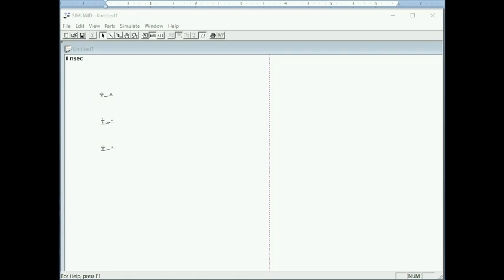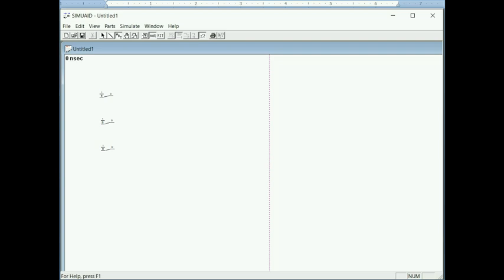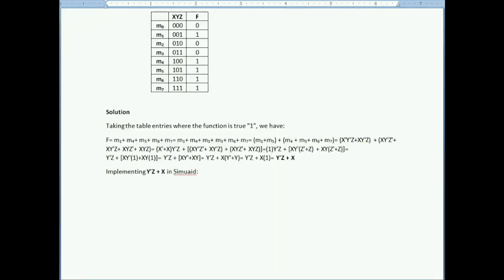I label the switches: the first one is X, the second is Y, and the third is Z. Done with the labeling. My expression needs to be X plus Y-inverted AND Z.